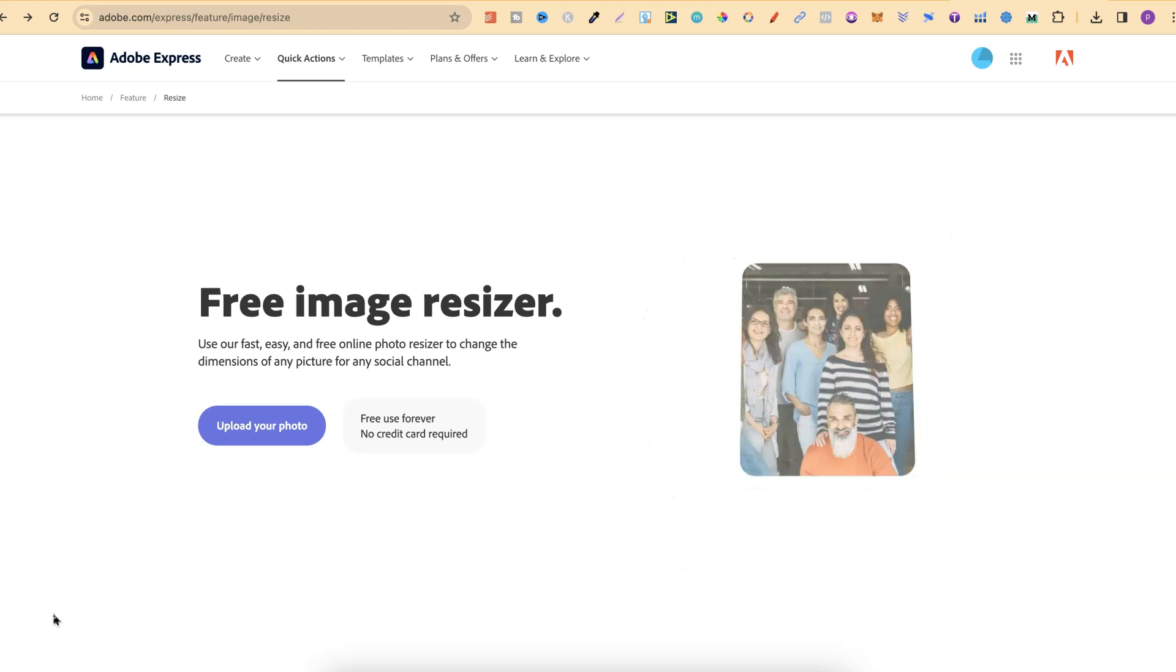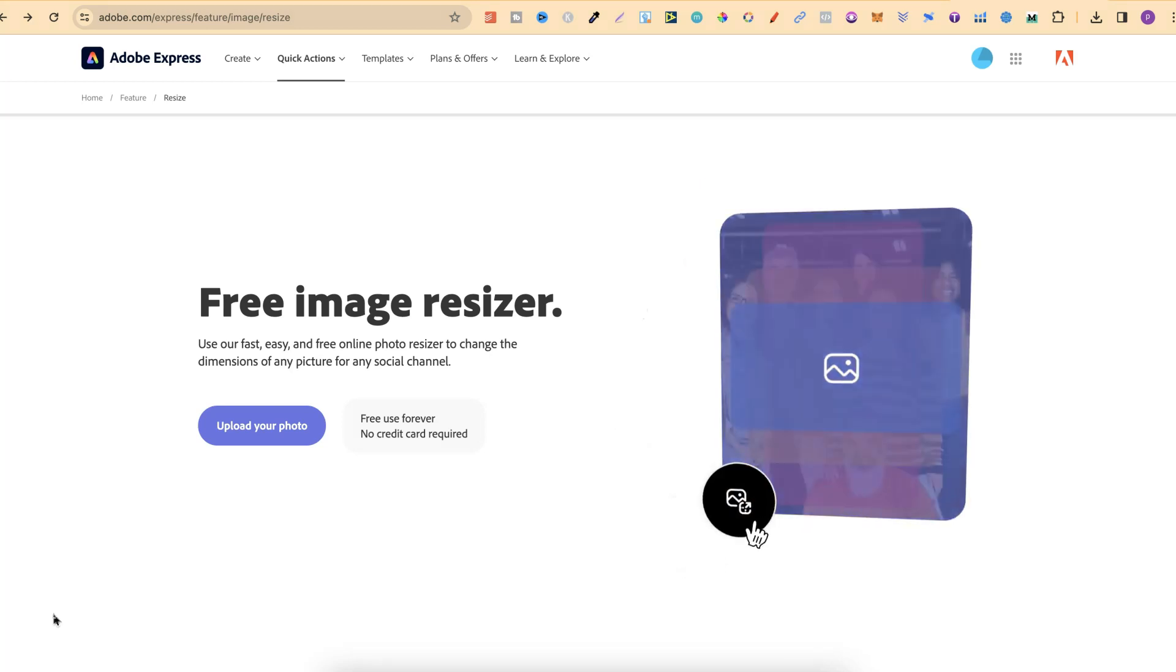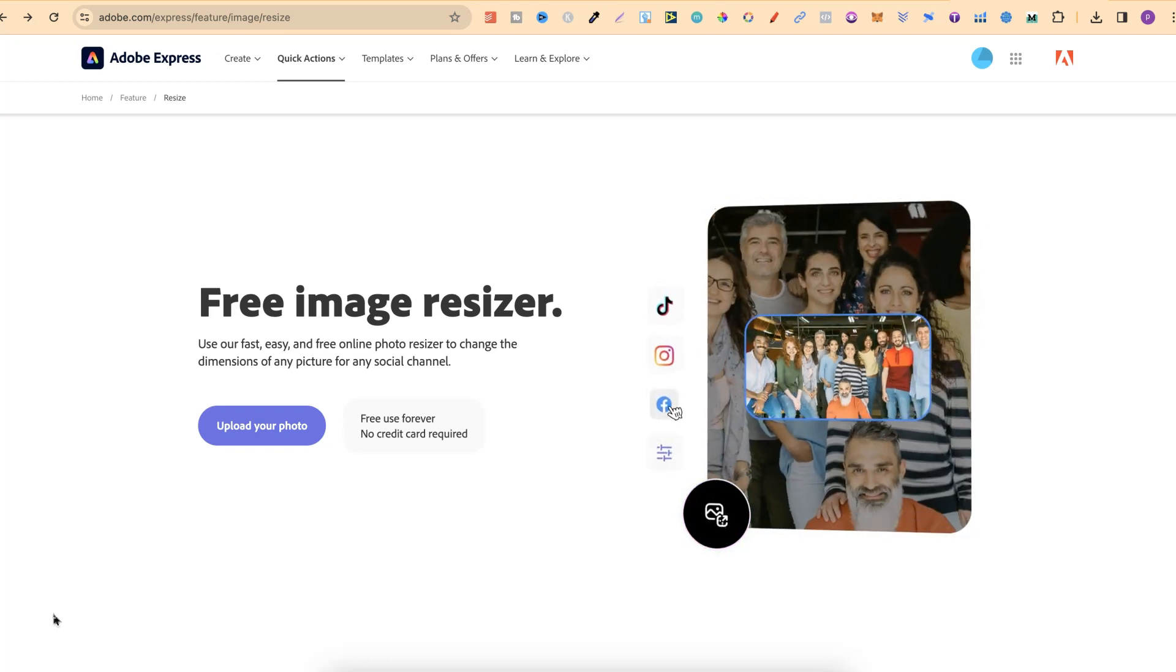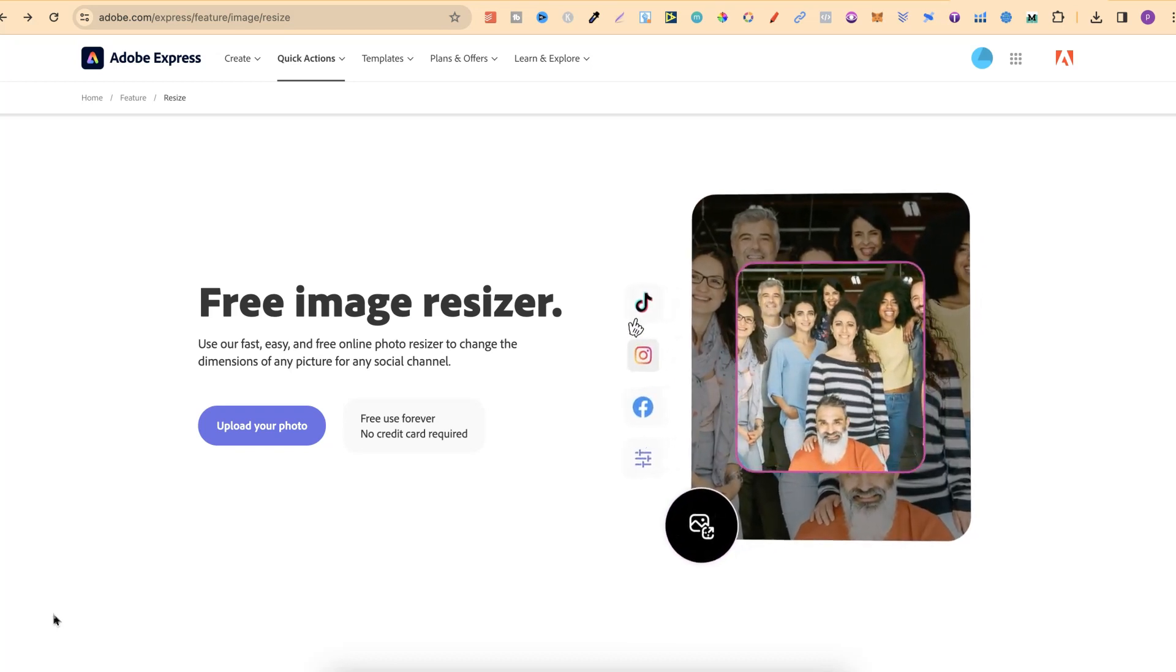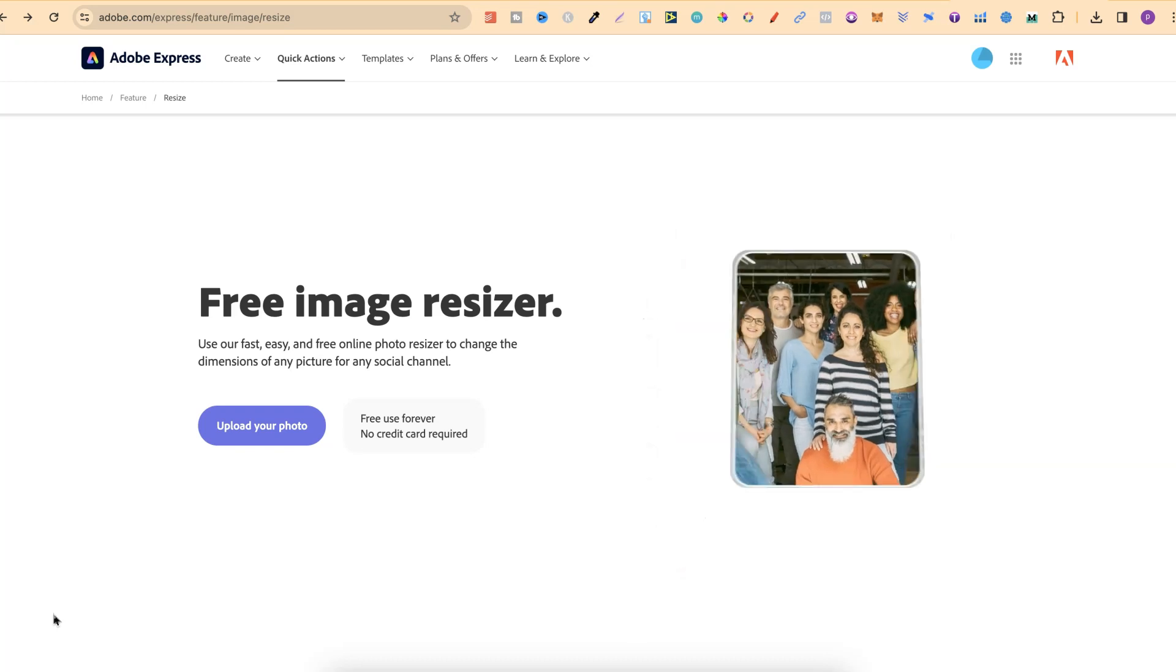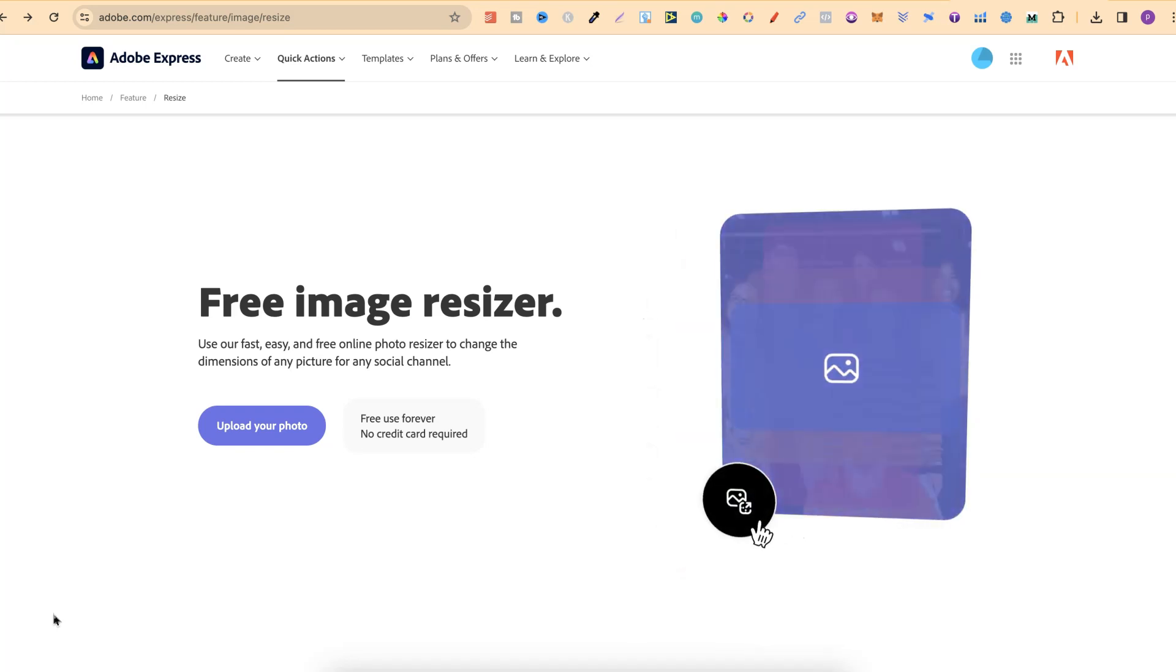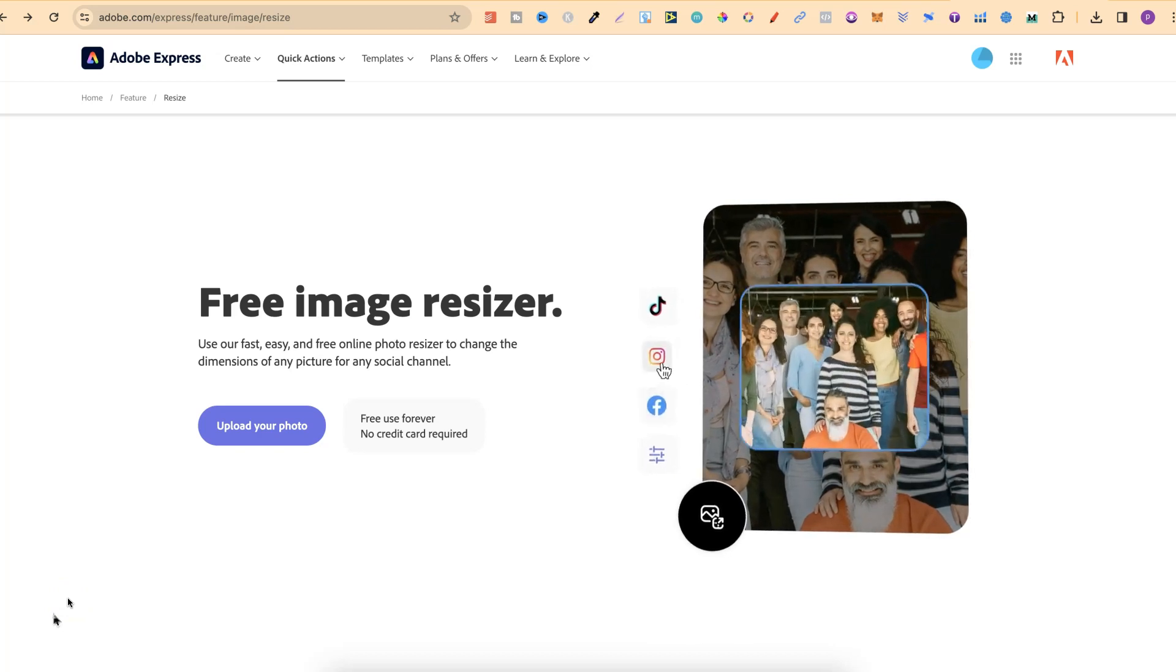In this tutorial I'm going to show you how to resize your images completely for free by using Adobe Express. Now keep in mind you do also need a free account to use this and I'll link this down in the description below.